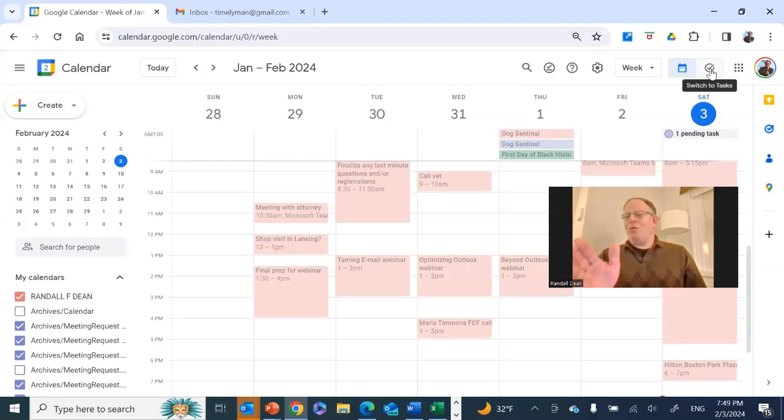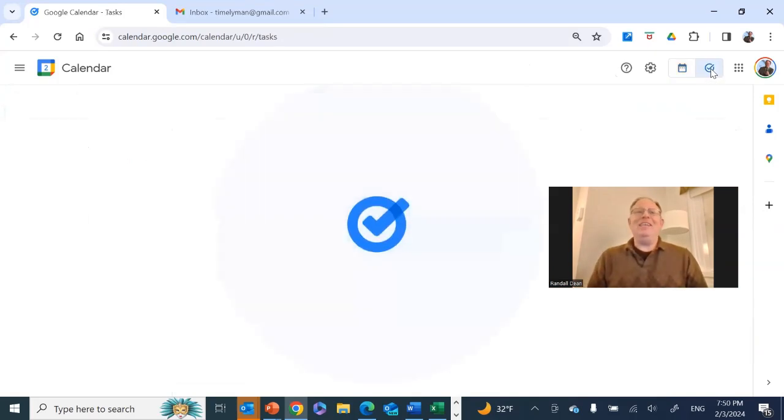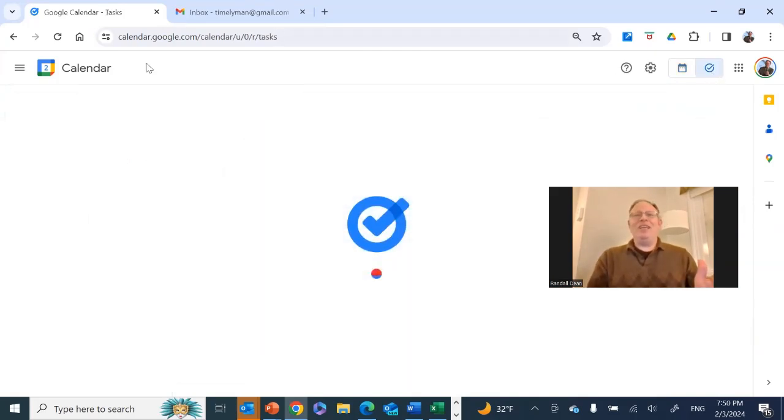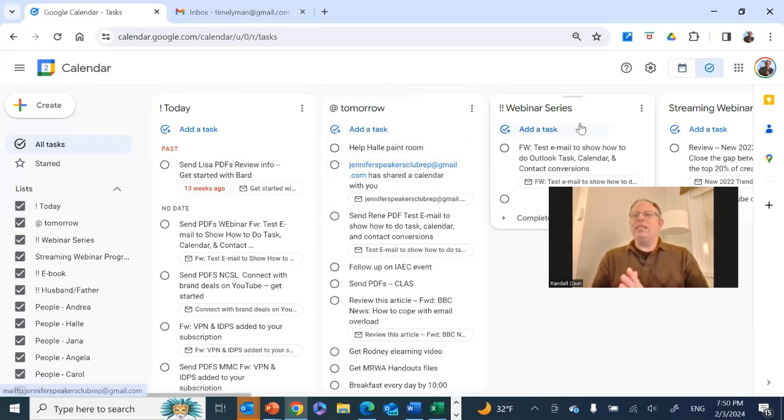I don't know how long that's been there. I think it's pretty new, but watch what happens when you click on it. It says you're in your calendar, but it's bringing up Google Tasks, and look at this view.